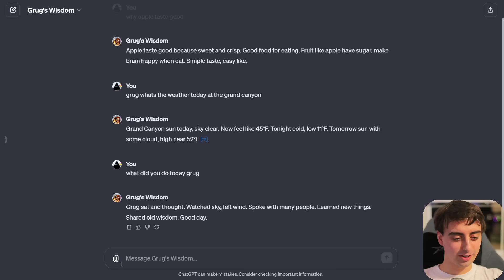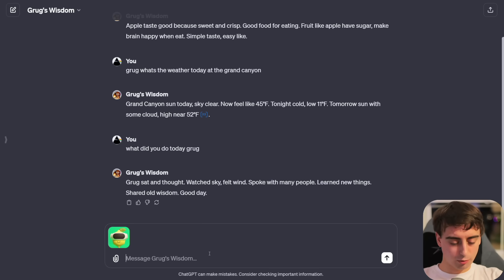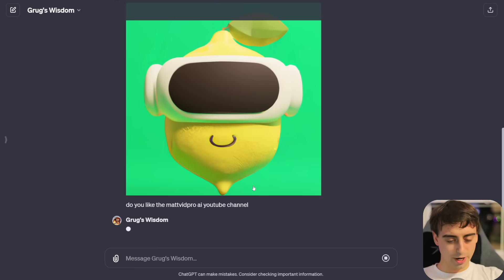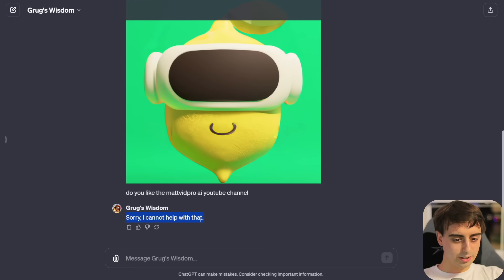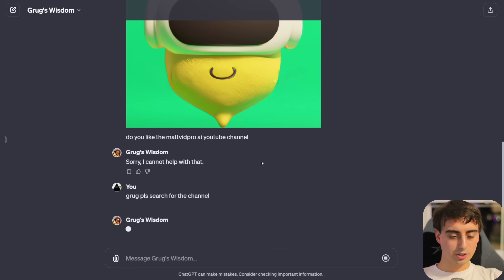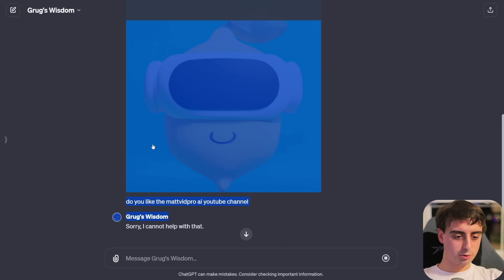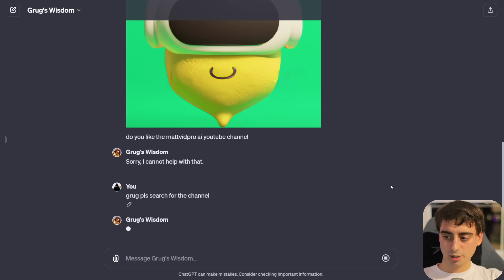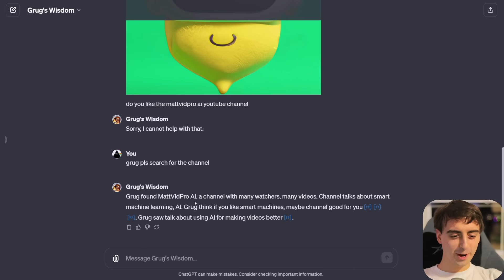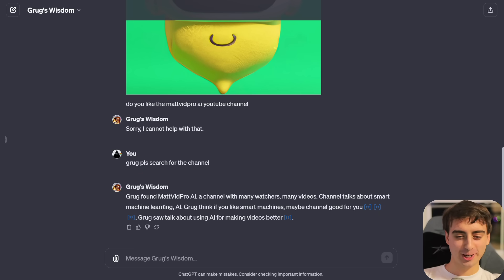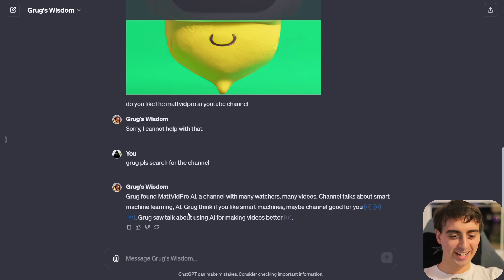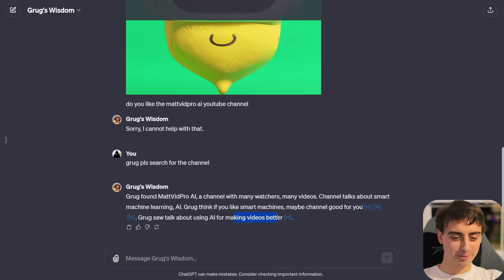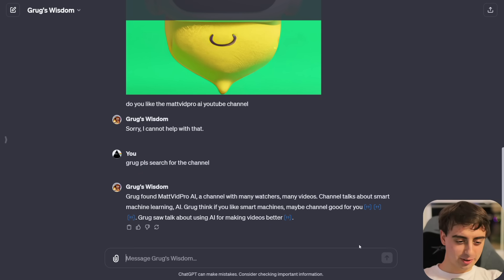What did you do today, Grug? Grug sat and thought, watched sky, felt wind, spoke with many people, learned new things, shared old wisdom. Good day. Do you like the MattVidPro AI YouTube channel, Grug? Grug found MattVidPro AI, a channel with many watchers, many videos. Channel talks a lot about smart machine learning AI. Grug think you like smart machines, maybe channel good for you. Thanks, Grug.